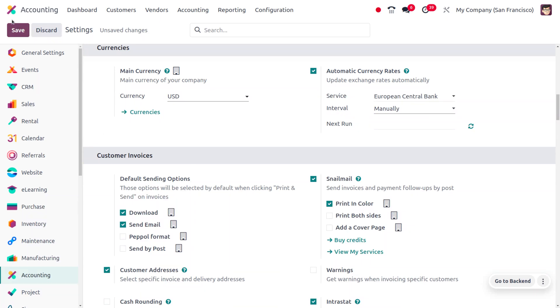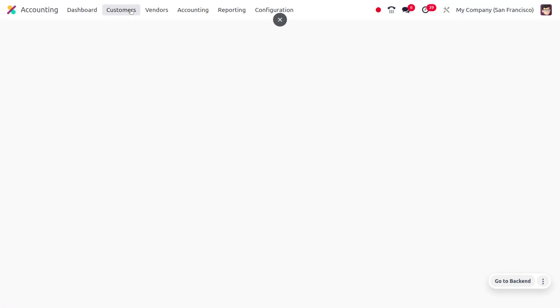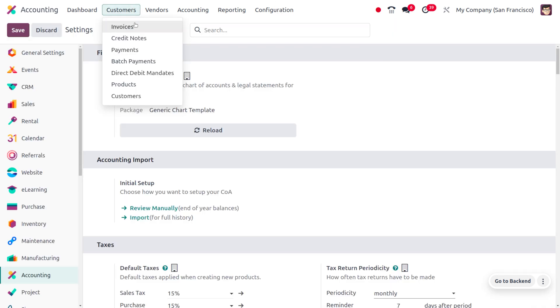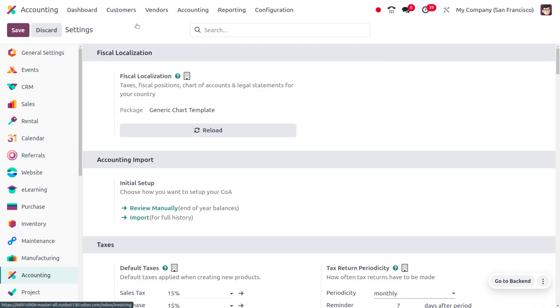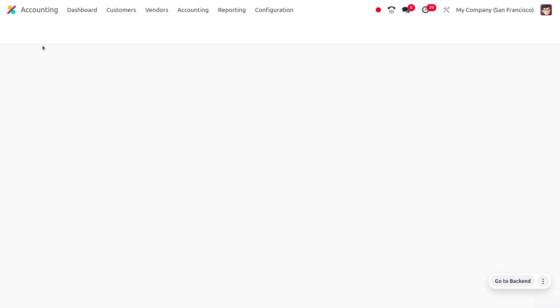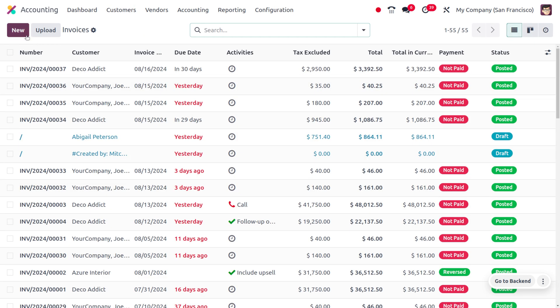And you can see the changes that you have made in the settings. Later on let's create an invoice over here. Let's navigate to customer invoices and create a new invoice. For that you can click on the new button.